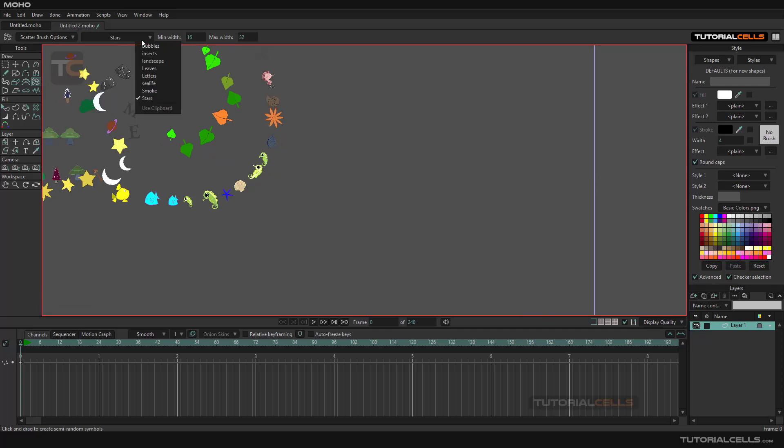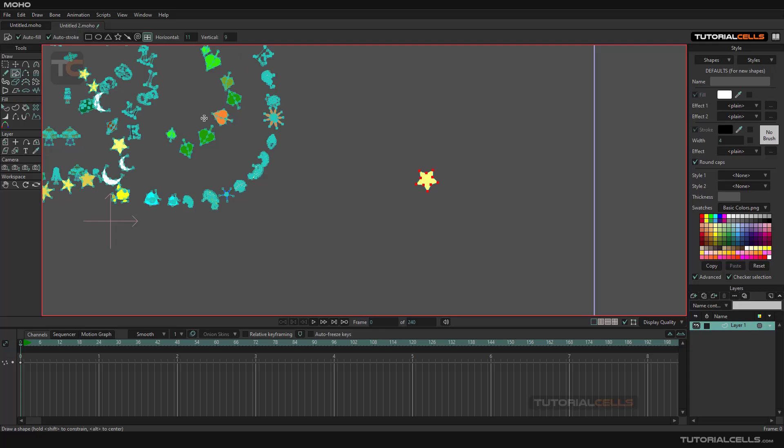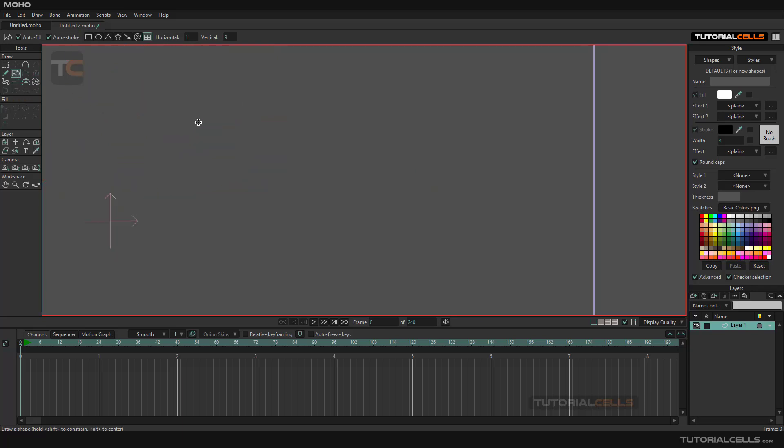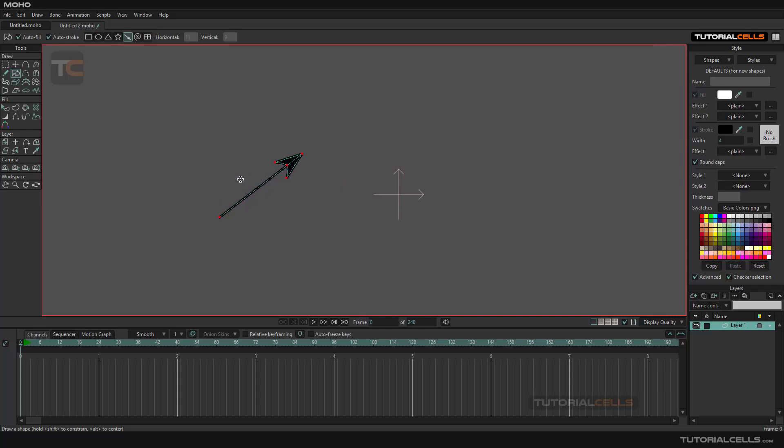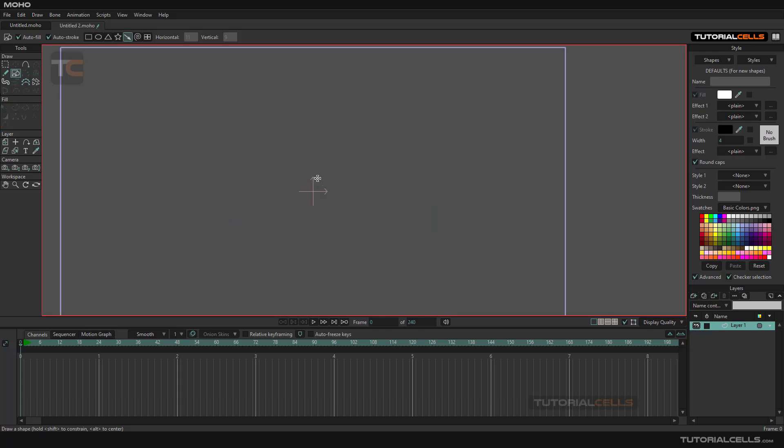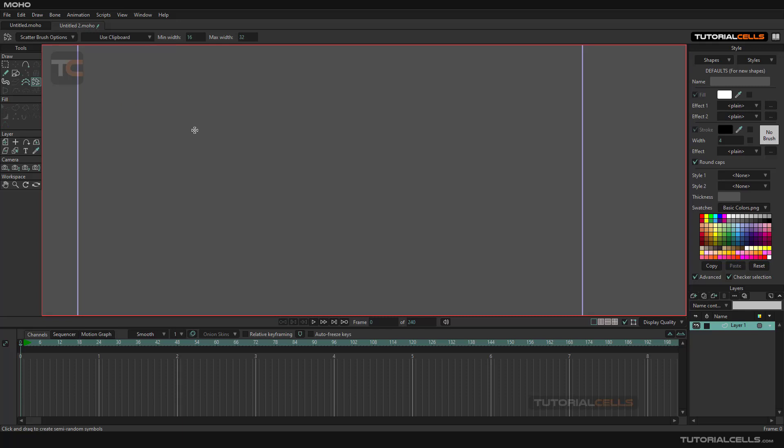For example, I create or insert some shape. I can Control-A and delete all of them. For example, I want this arrow. I create this arrow. This is my arrow. Control-X to clip it, or copy it to clipboard. You can Control-X or Control-V, then go into the scatter, and as you can see, use clipboard is turned on, and that arrow is in our tool. You can scatter that arrow.